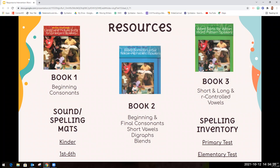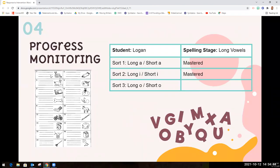Once you run out of word sorts in one area, you can go to the third book, which also has short vowels, long vowels mixed together, and some controlled vowels. The sound spelling mats and spelling inventory tests are included in the resources. After about every five to seven sorts, you'll see a progress monitor that students can do individually to check whether it's time to move on to the next spelling stage. You want to track data so you can record what sort students did, confirm they mastered it, and then move them on to the next one.